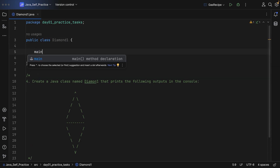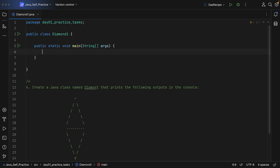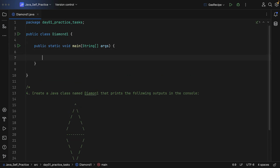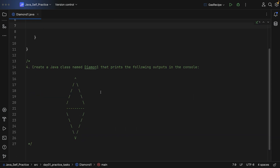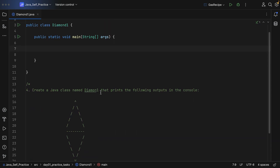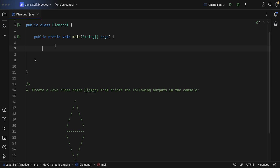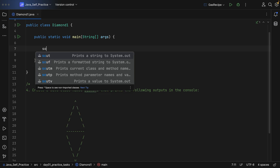I'm going to create the main method to make this class more readable, and then I can start to print the characters of the diamond shape. If you look at the top, we have this caret character.